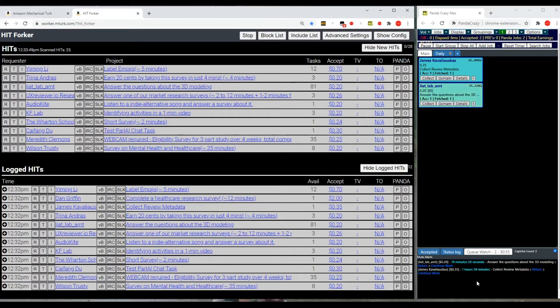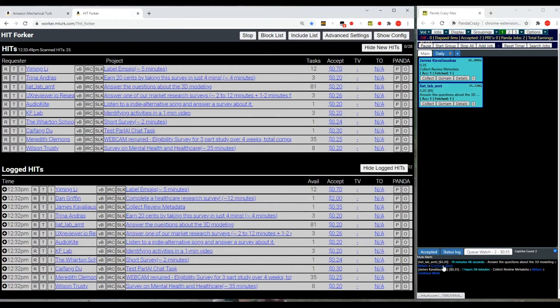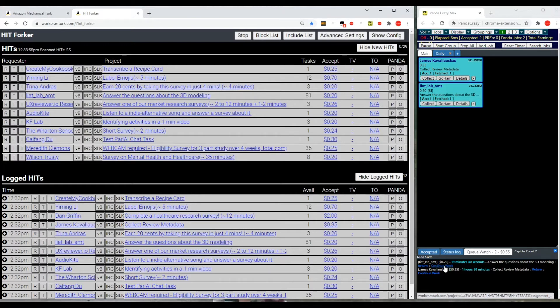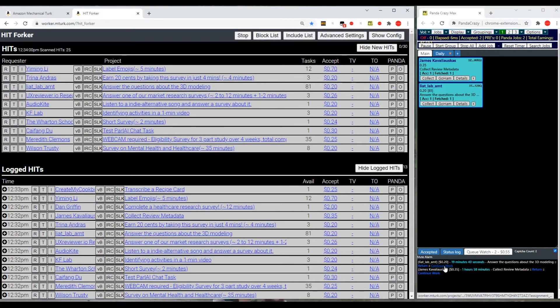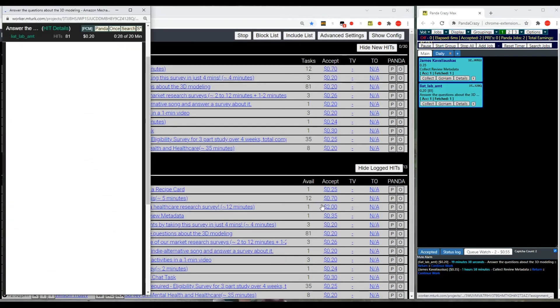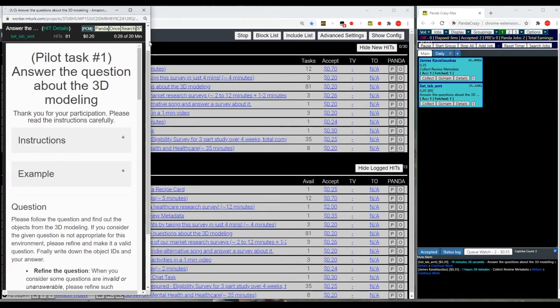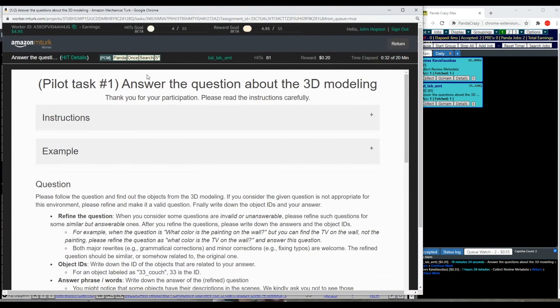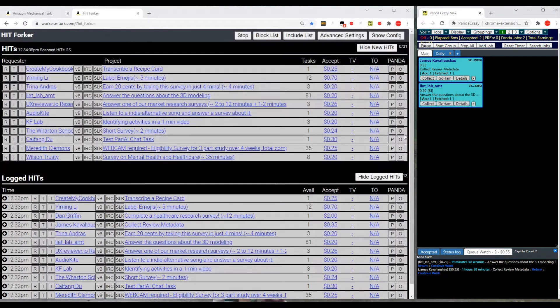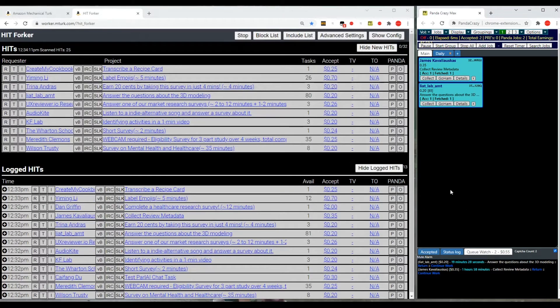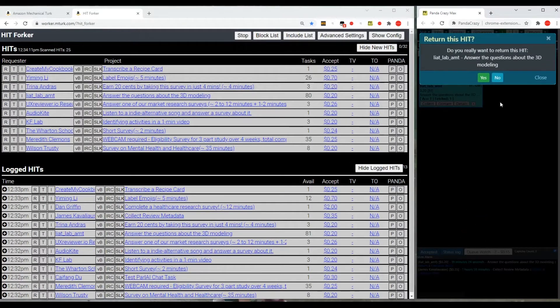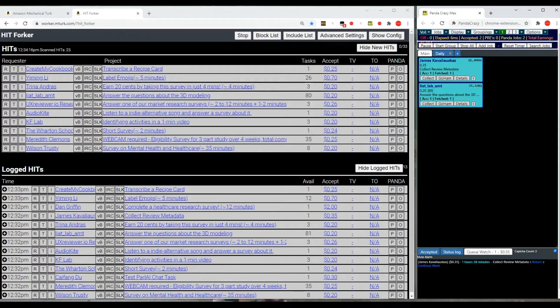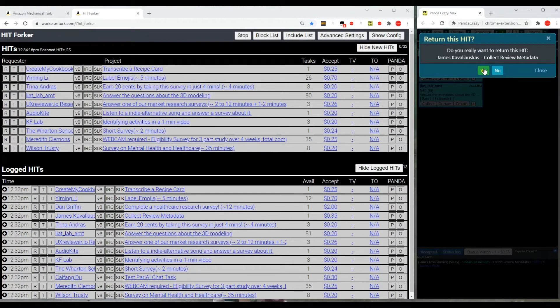Now, those that you catch will show up down here in your cue watch. From here, you can work the hits by hitting Continue Work, or you can return them. If you hit Continue Work, it will bring up a hit like this, and you will then work that hit. If you want to return it, which is what I'll do with these, I will just return those and confirm.